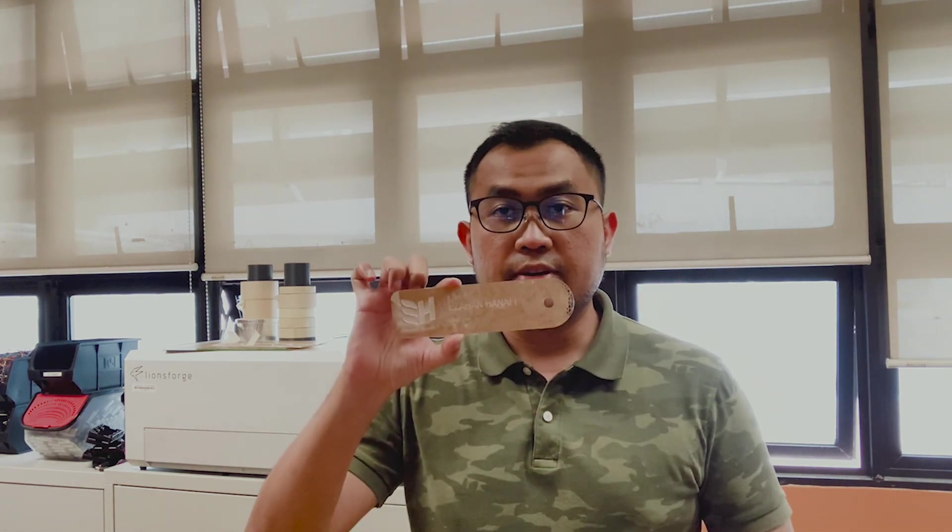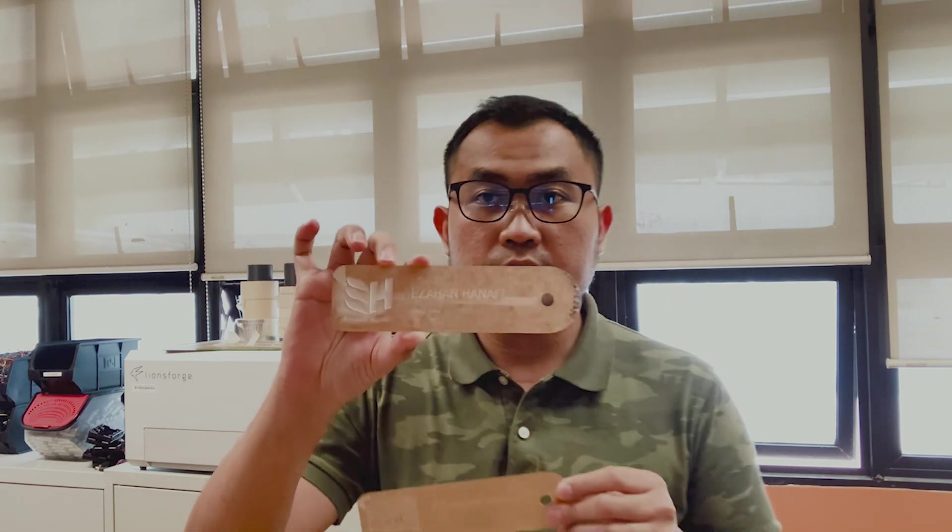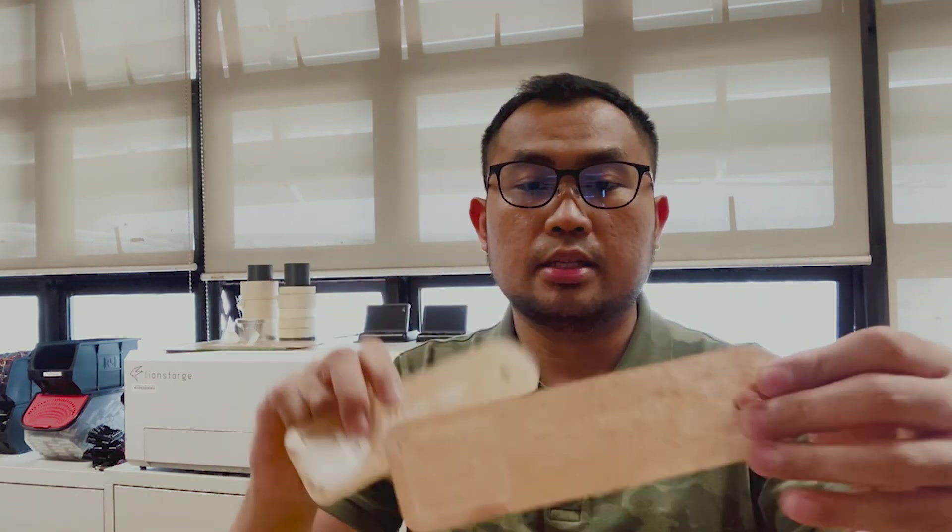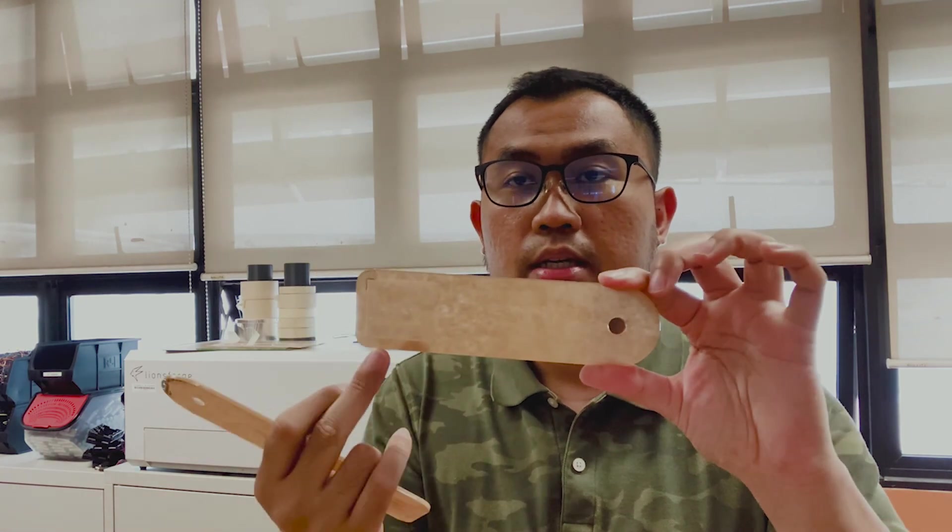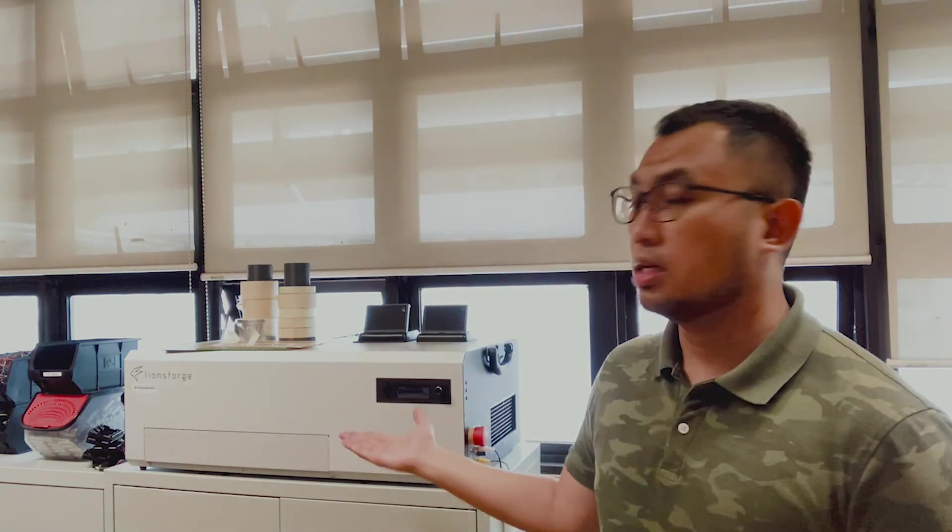So this is the after effects of my engrave and cutting process. You can see how nicely it's engraved with perfection and the cut. This one as well, the engraving and the cut. So that's how you engrave and cut using the Lionsforge Craft Laser. If you have any questions, leave a comment down below. If not, catch you on the next one. Bye.